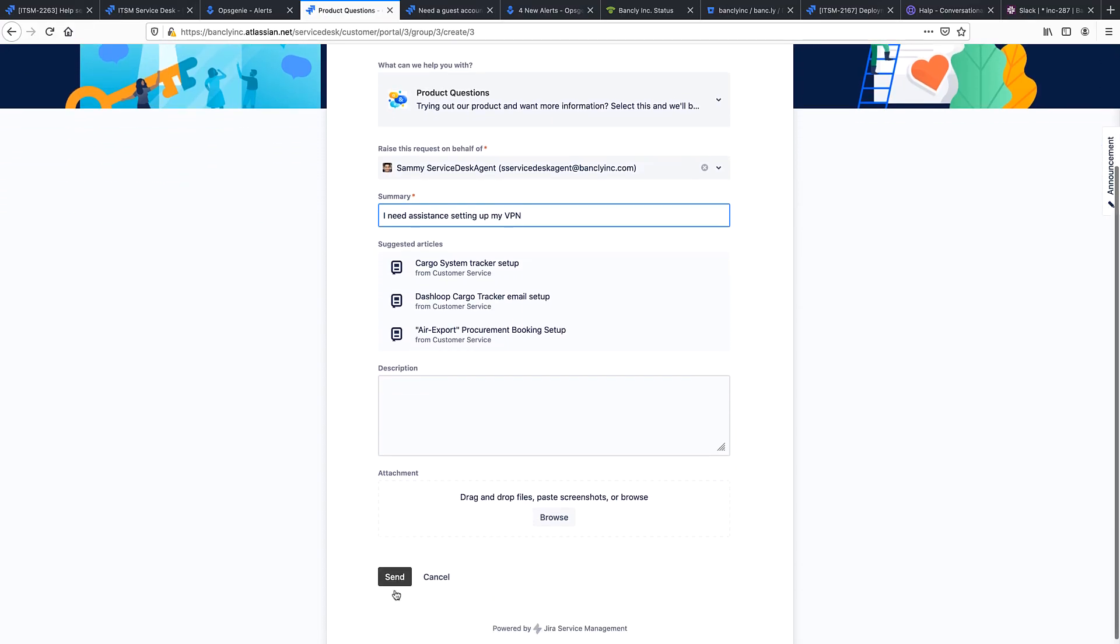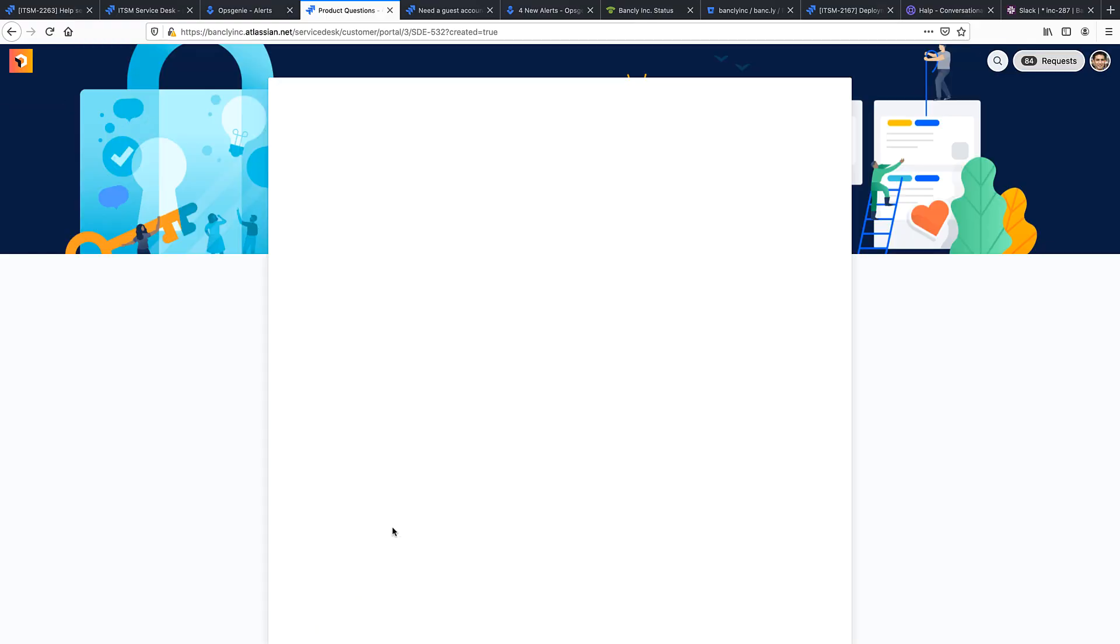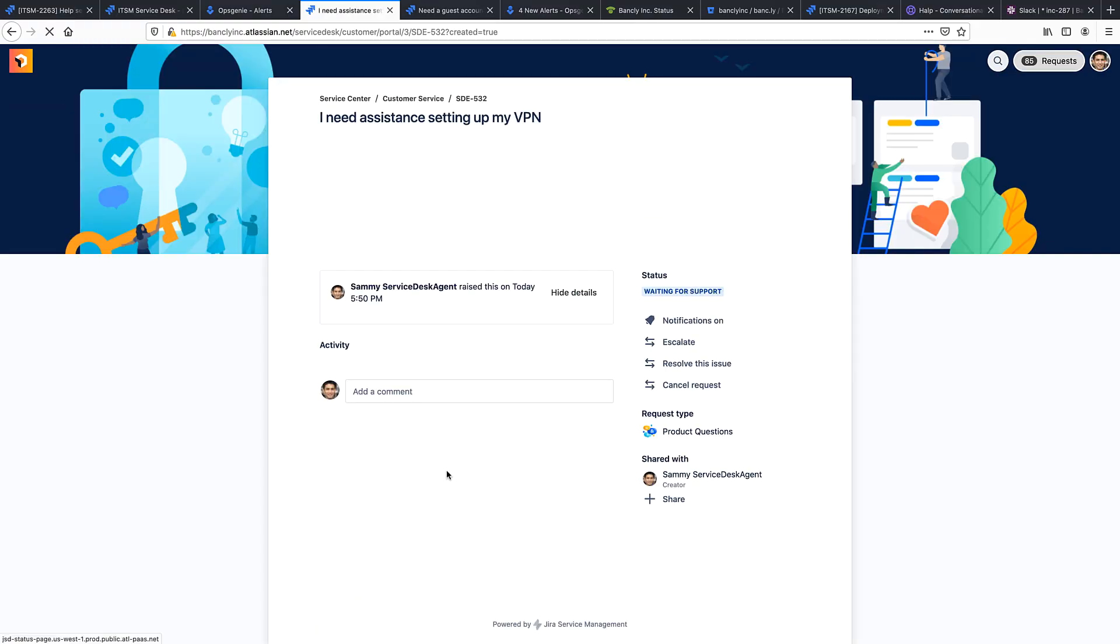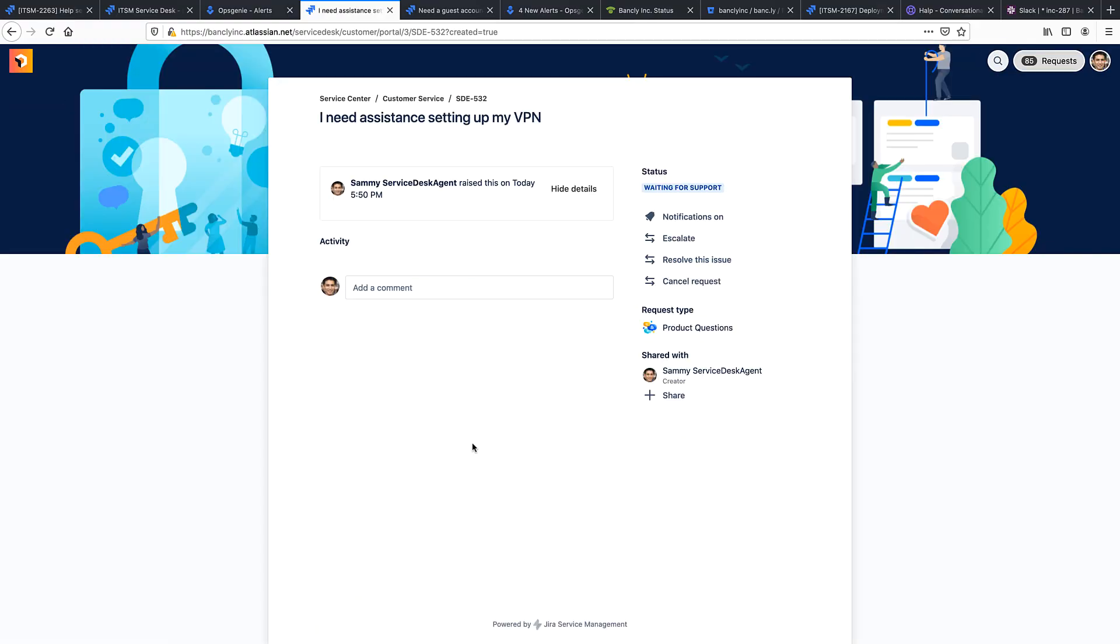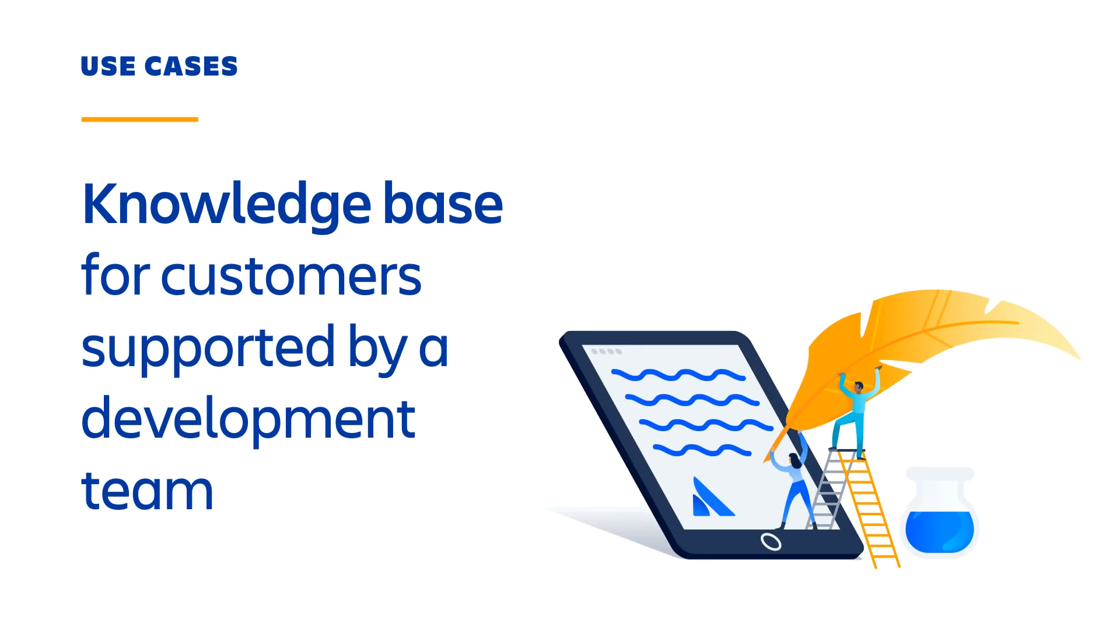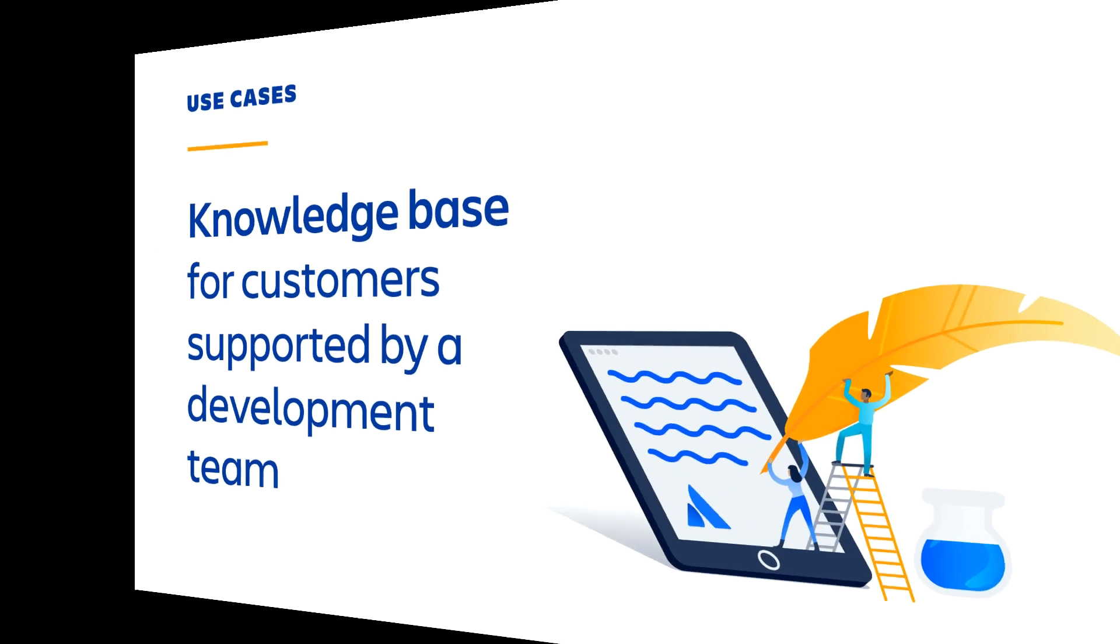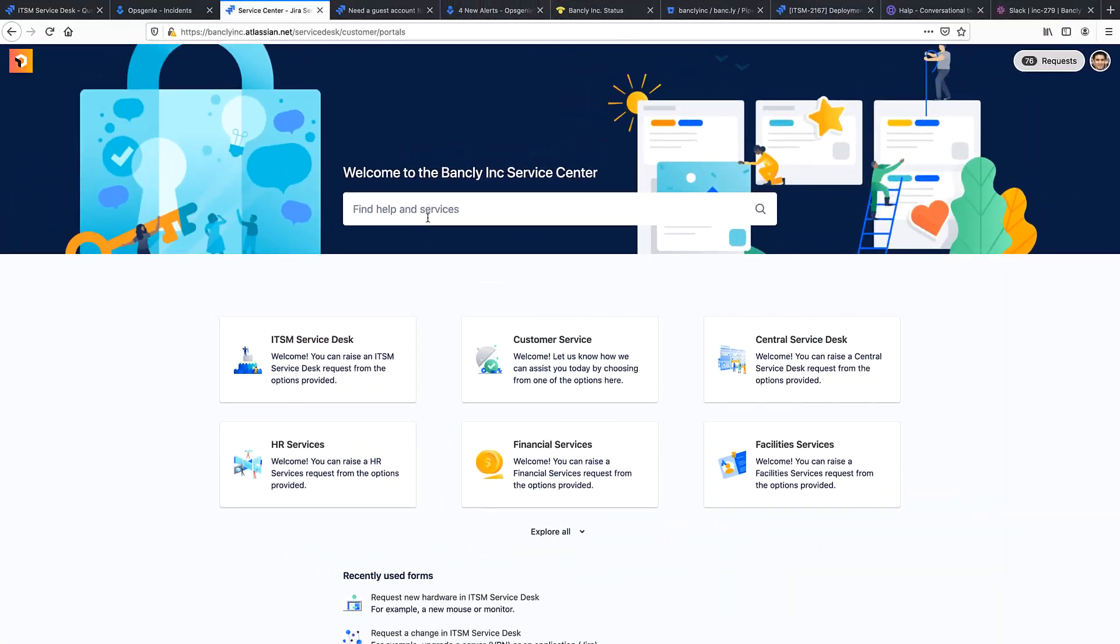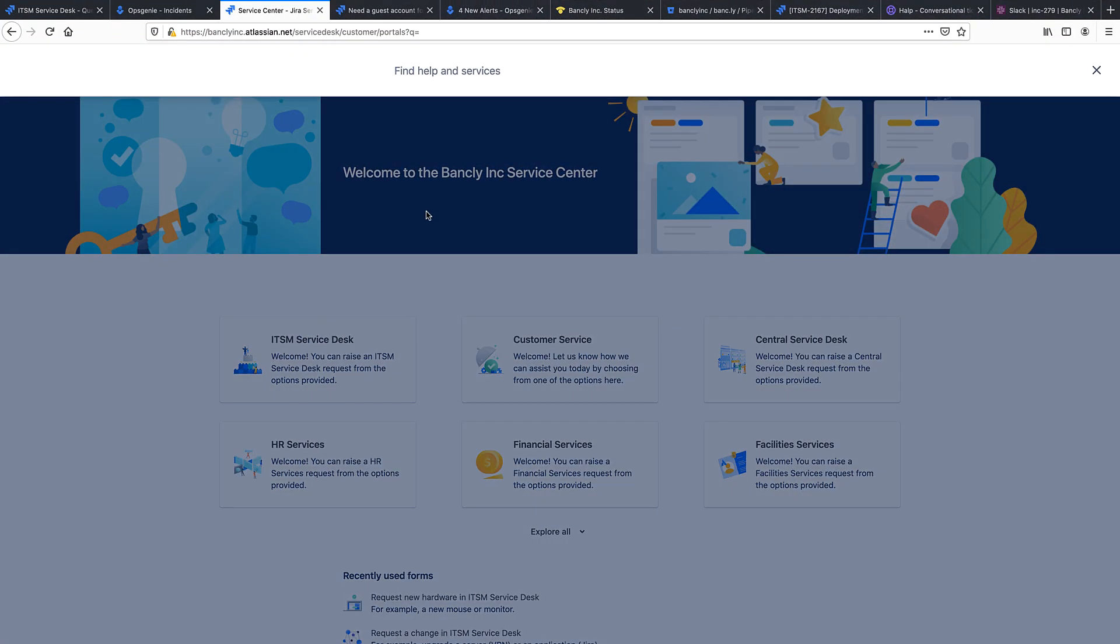Here's an example of a basic external service desk that facilitates those types of records. The other thing that your customers can do is search a knowledge base for all types of self-help articles that you want to share with them.